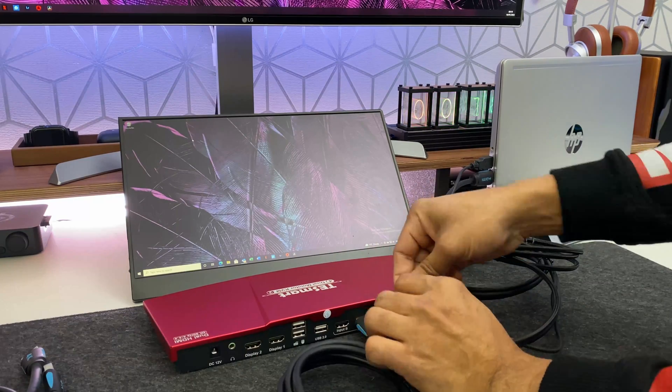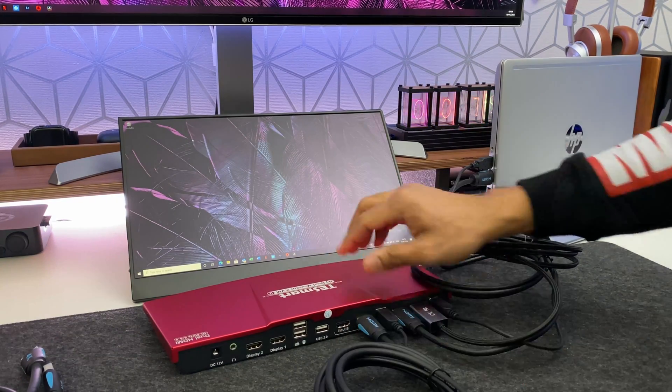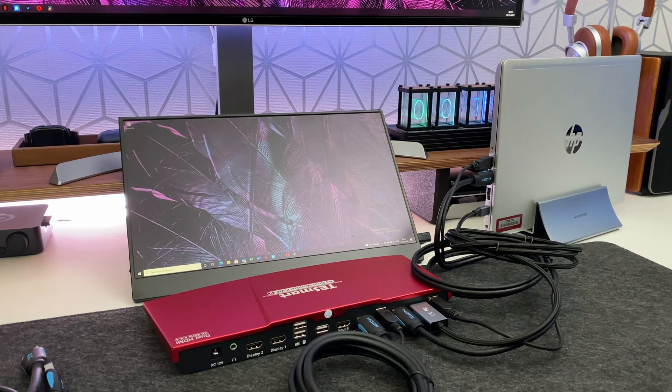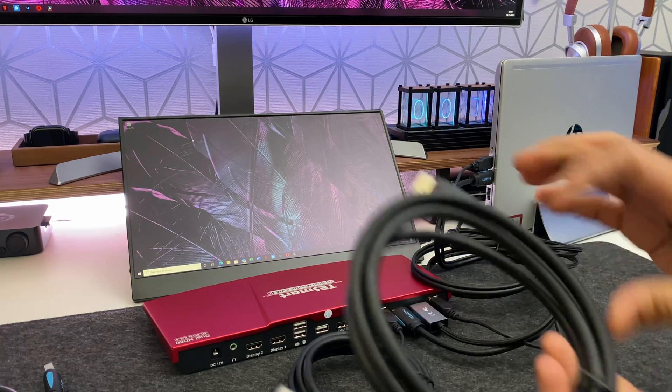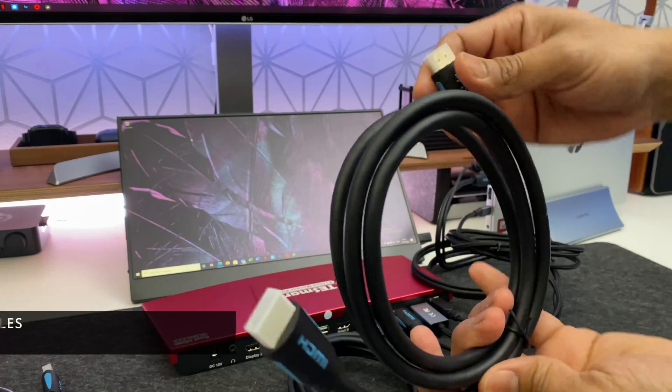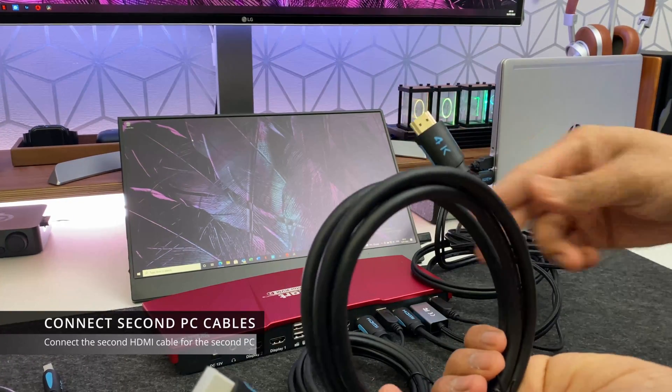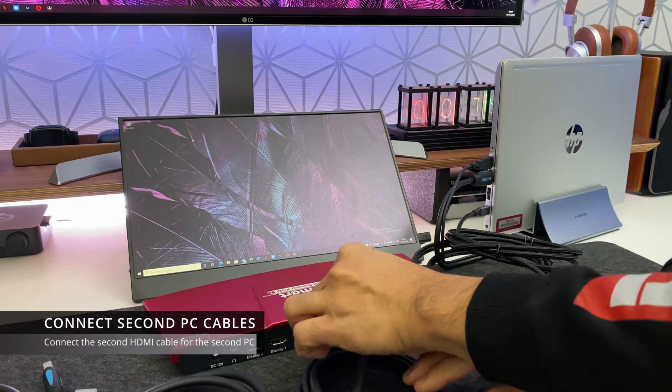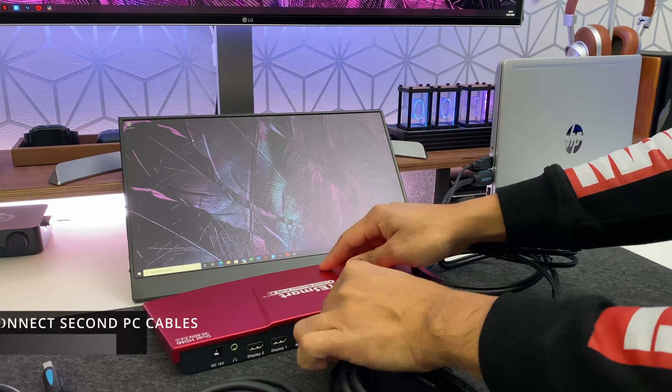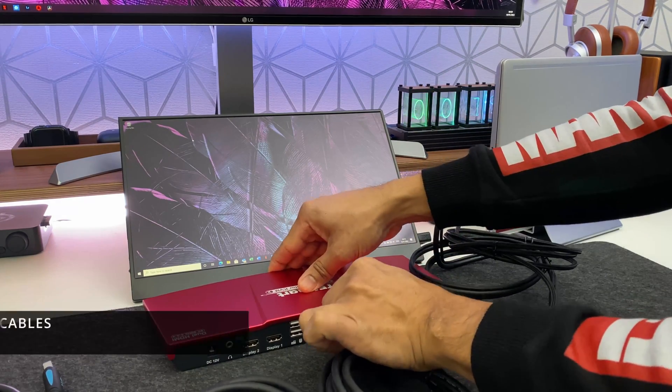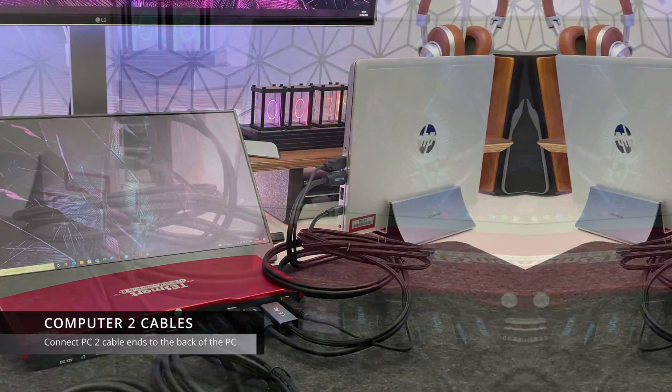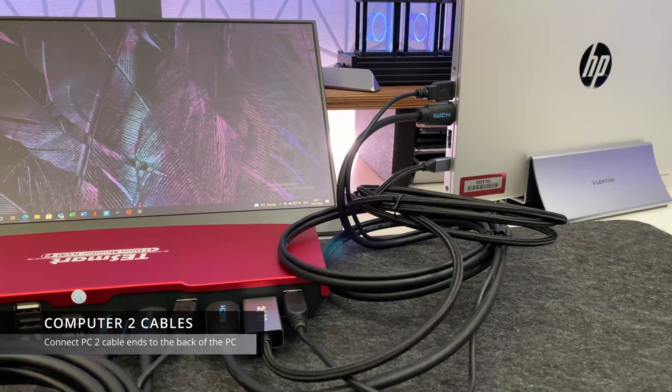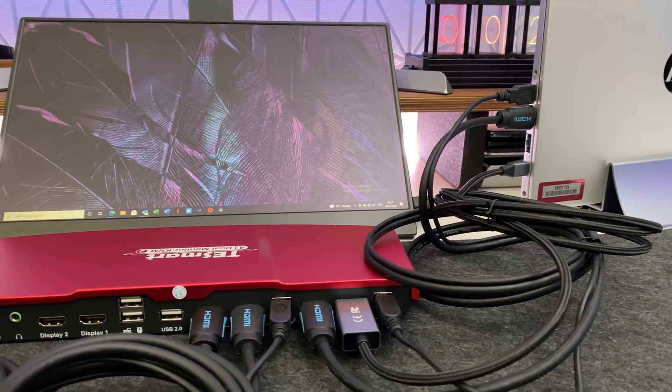Now for the second computer all you have to do is just repeat these steps. Honestly this is a really easy process. One of the nice things about this device is that you don't need any technical know-how or knowledge or experience to make it work. All you're doing is just plugging in cables which are all labeled and really easy to read and then the other end is just connecting to either your laptop or your PC.